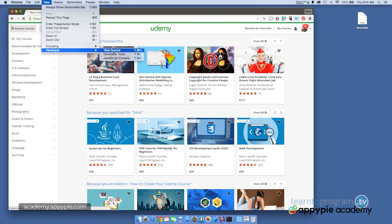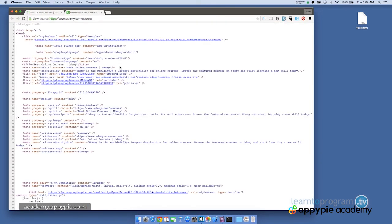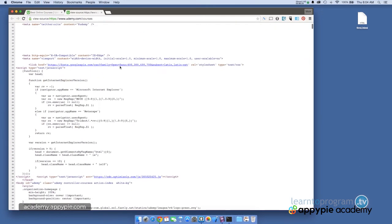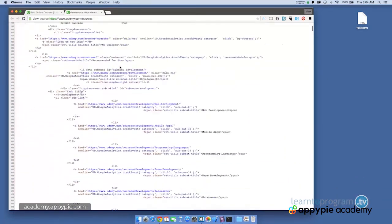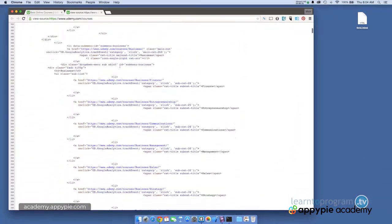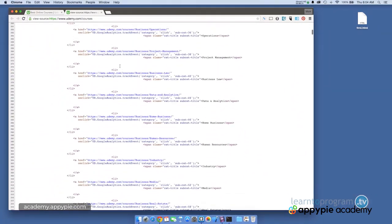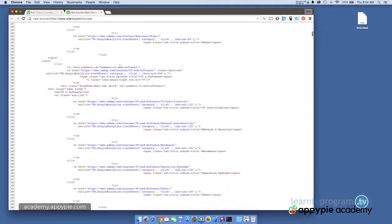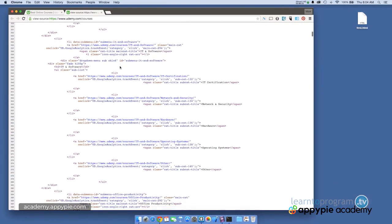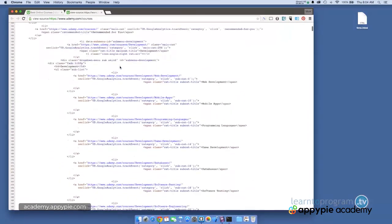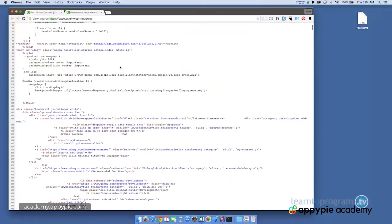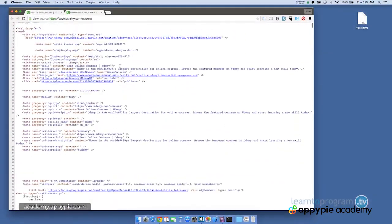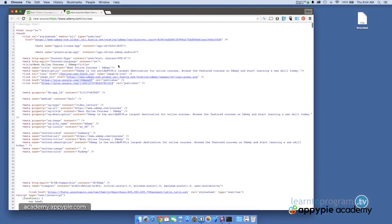So I'm on udemy.com. I'm going to try view source again, and we're going to be seeing the code that's for the Udemy website. And if you look in here, there'll already be some things that you recognize, like here's the head.